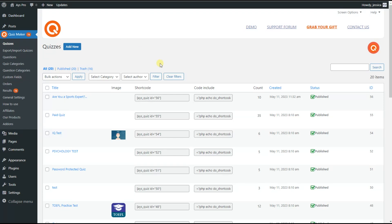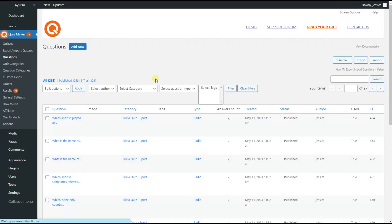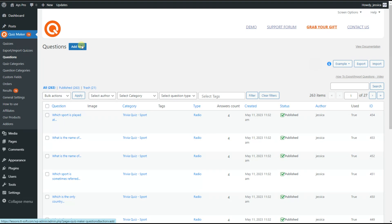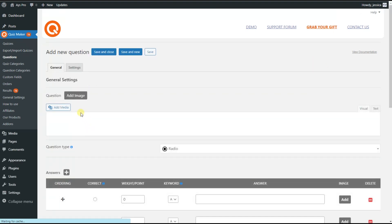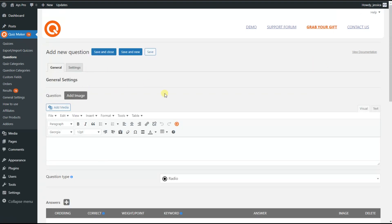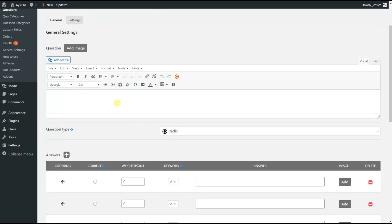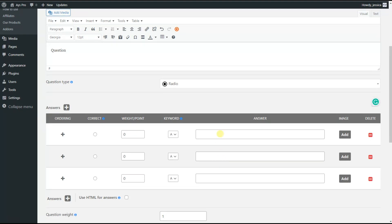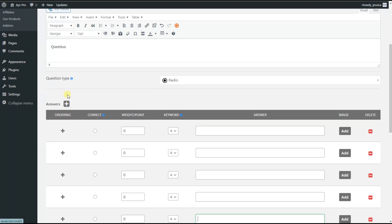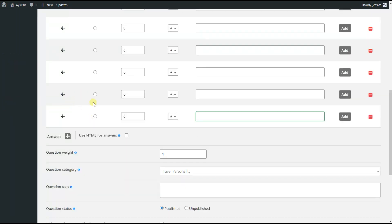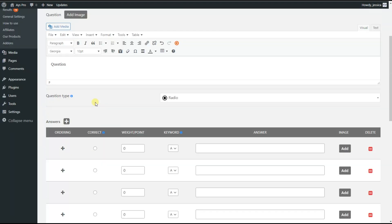The first step to create a timer per question quiz: you need to create questions for your quiz. For that, we go to the Questions page, then we click on the Add New button and create our question. Here we need to write the question and add our answer options. We can add as many answers as we want by clicking on this symbol.